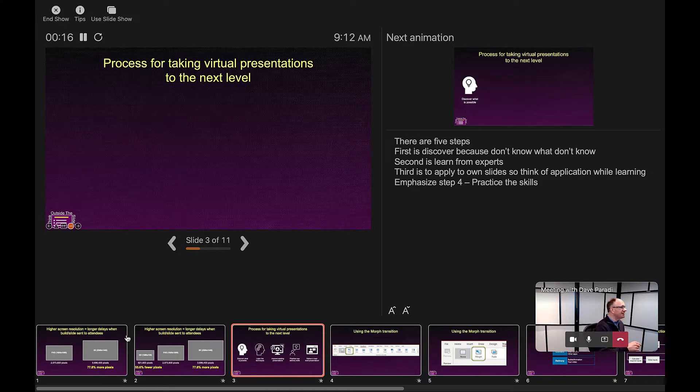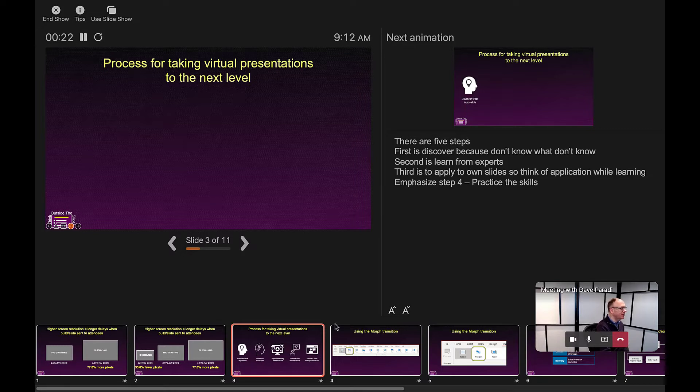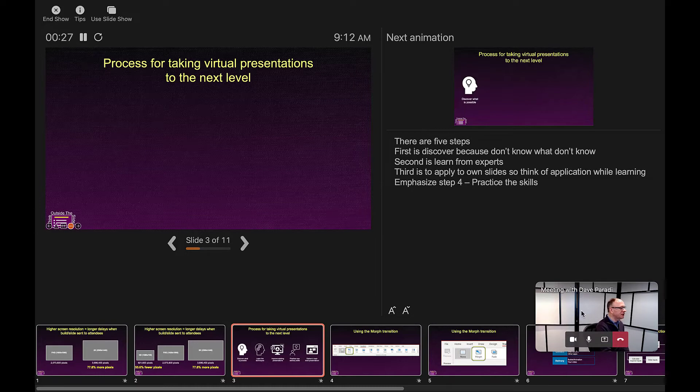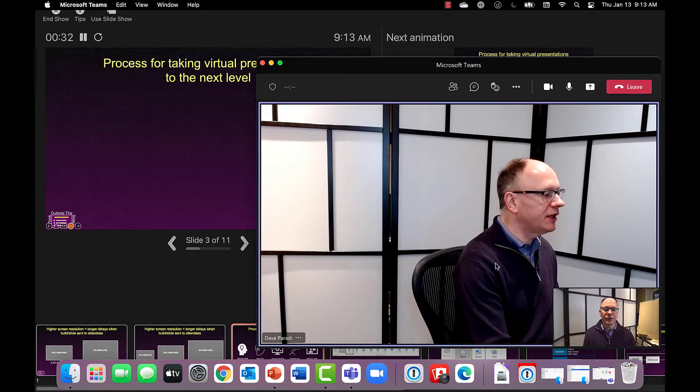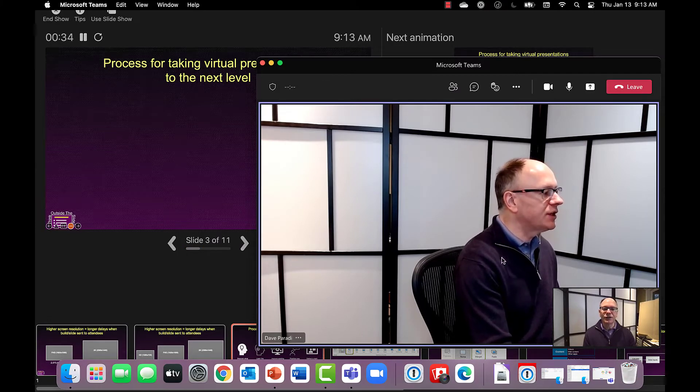So in Teams, now I can go and share that slideshow window with the attendees in the meeting. So I'm going to go back to Teams. Teams usually puts a little minimized thing here. You just click on the video and it restores the Teams interface.